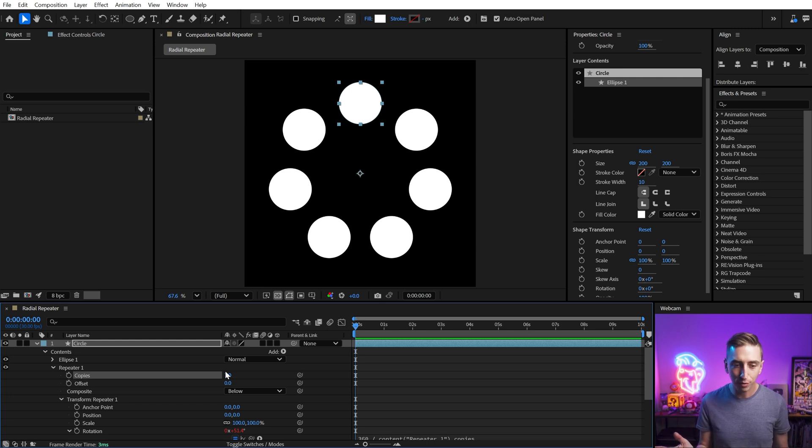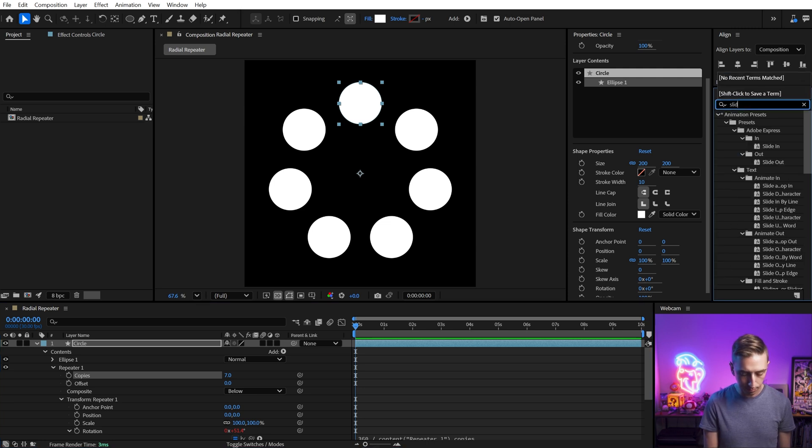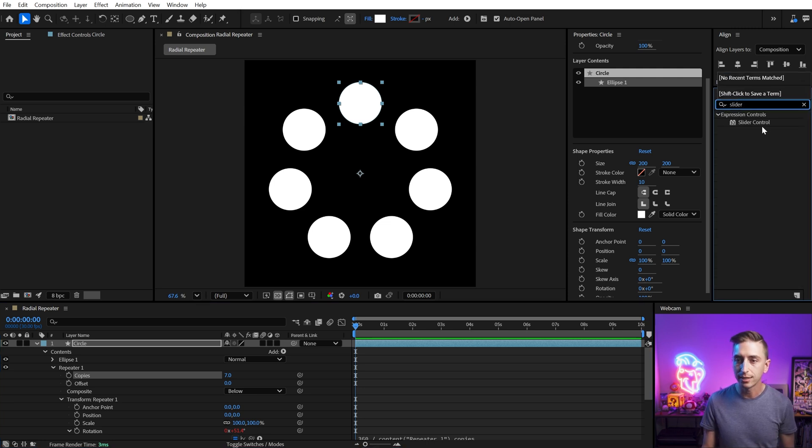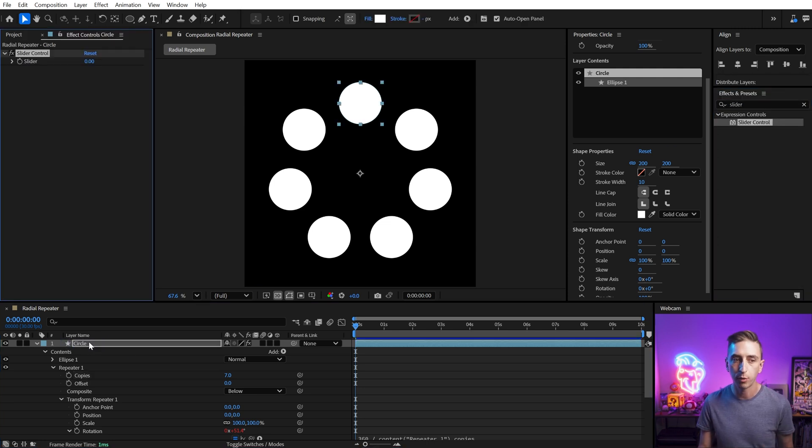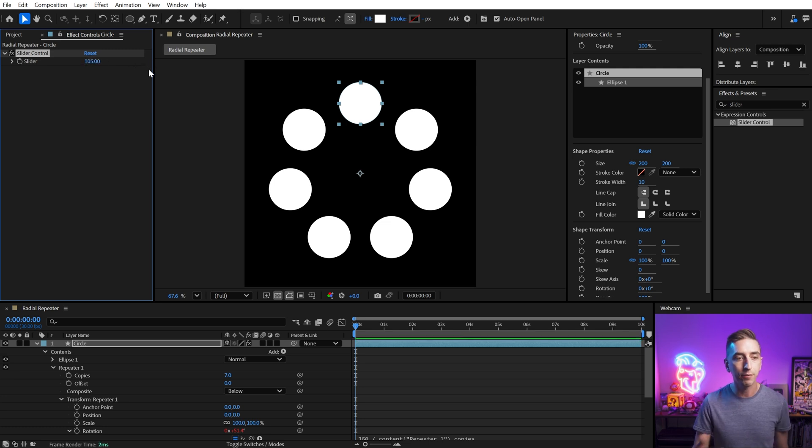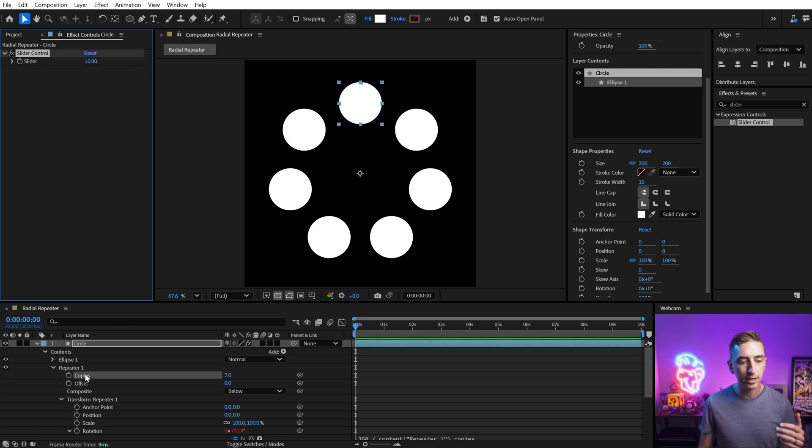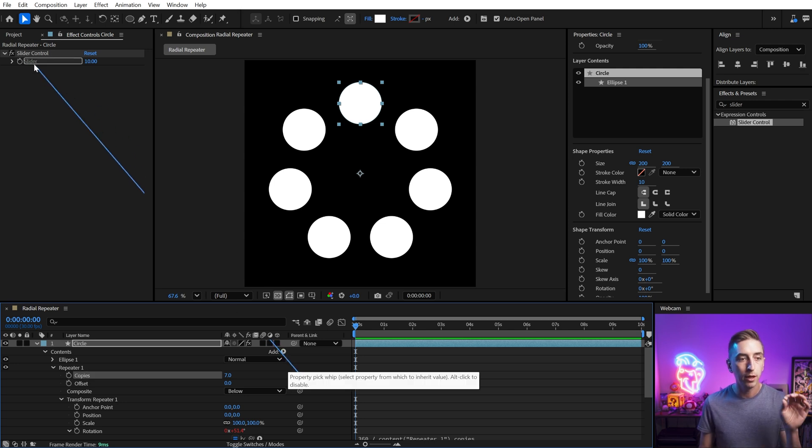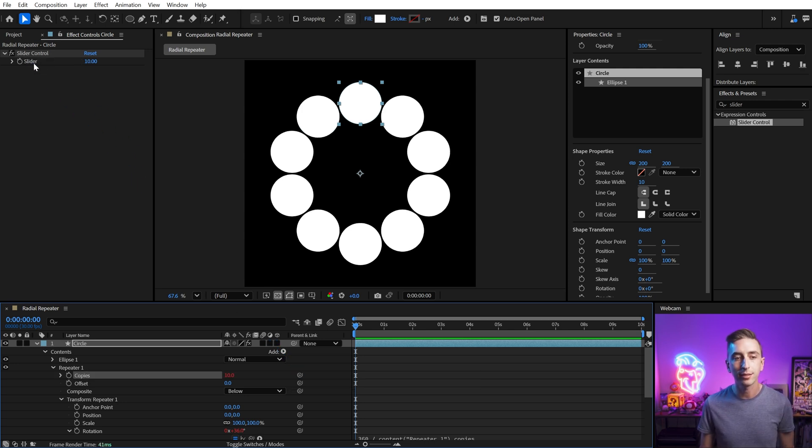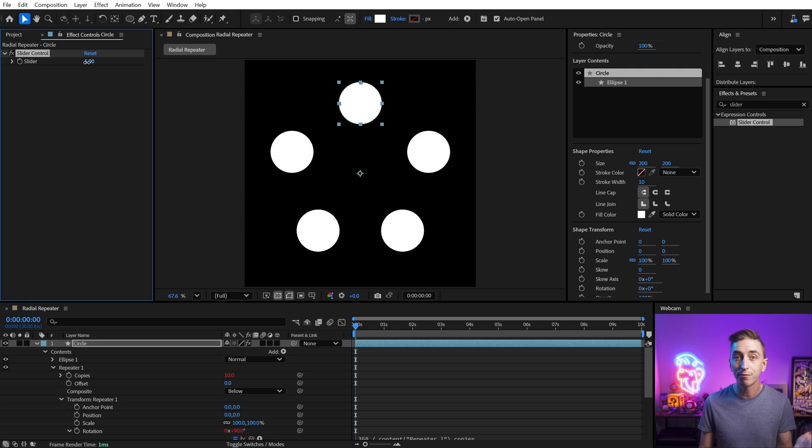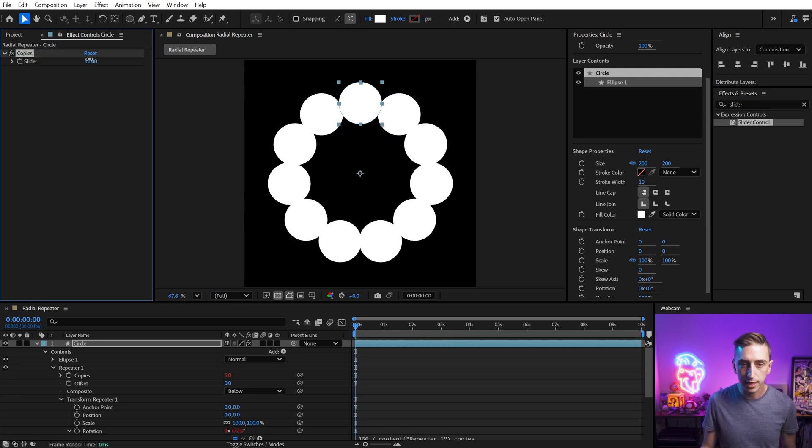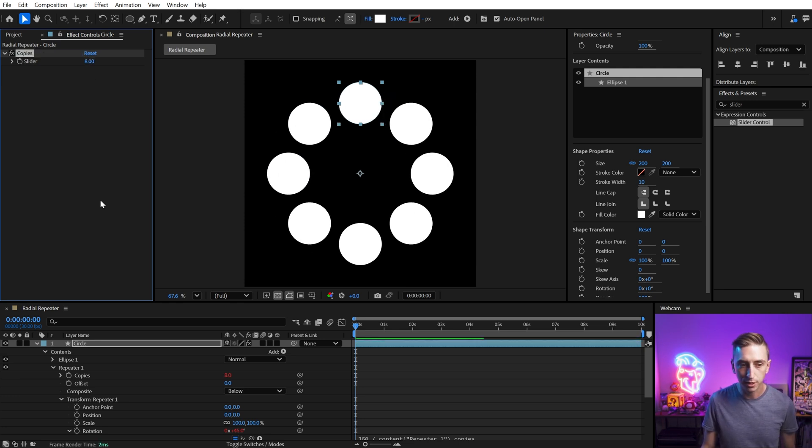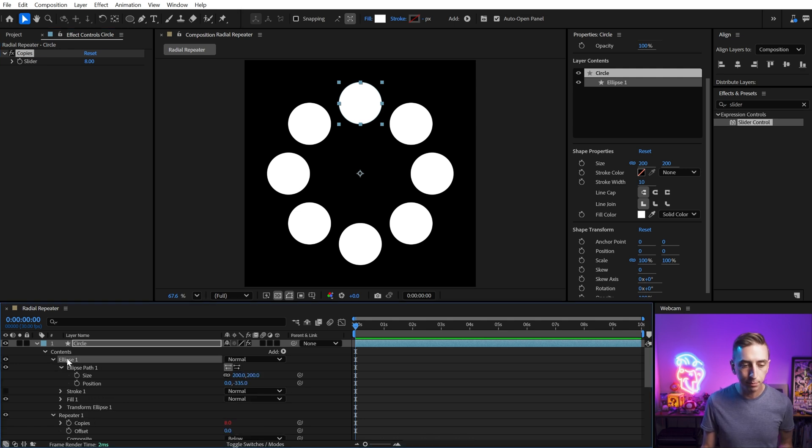So just like that, we've already made this much more efficient to use. I can take this a step further and add a slider control, which is just an expression control. It gives us a number value that doesn't do anything on its own. And if I just change this to say 10, then I can link the copies value using that same expression pick whip directly to that slider. And now we can control that value right up in my effects controls. So let's call this copies and we'll just increase that to something larger again.